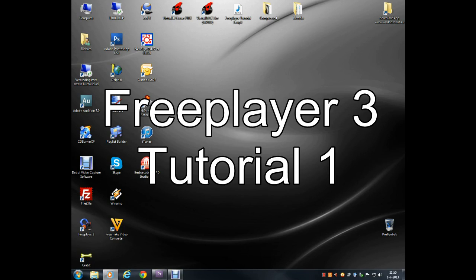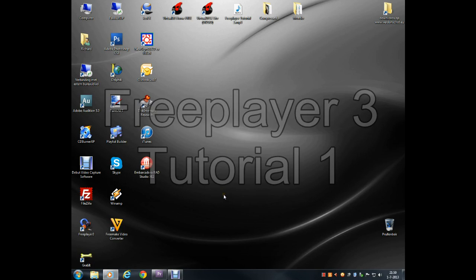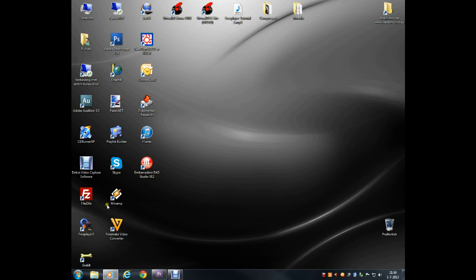Welcome to this tutorial of FreePlayer. After the installation, we need to change a setting when using Windows 7.